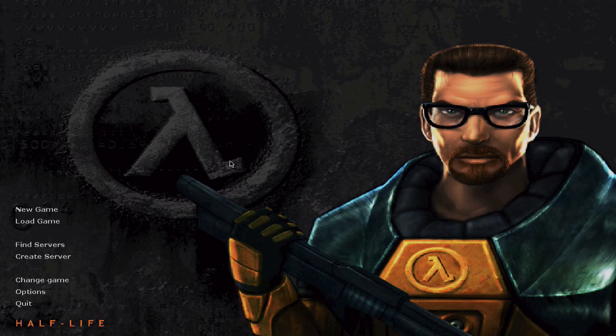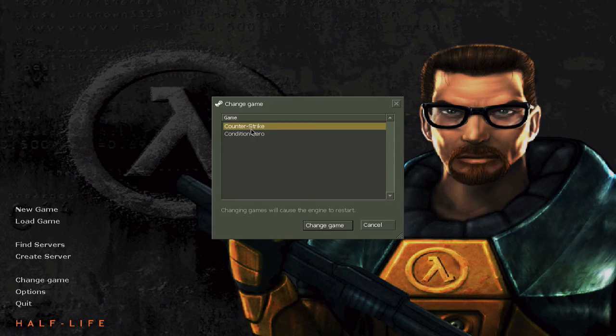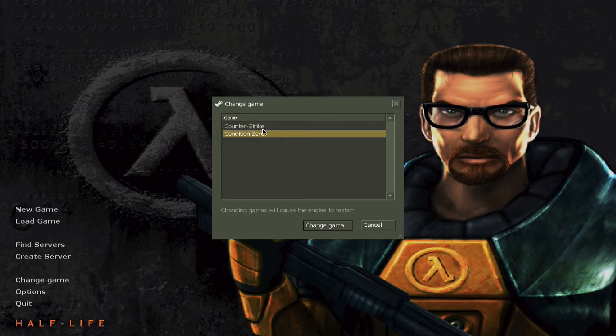First you're going to get the Half-Life background and the Half-Life game. You can play Counter-Strike or Condition Zero — just press 'Change Game'. Wait a couple seconds and it will change.